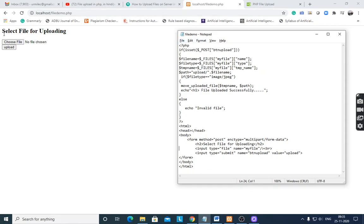First we have to design the form. The form method is equal to POST, and enctype is equal to multipart/form-data. You have to set the enctype because here we have to send binary data with the upload, therefore enctype multipart/form-data.